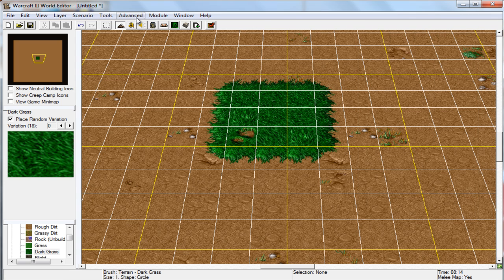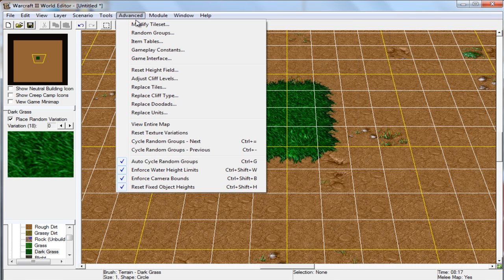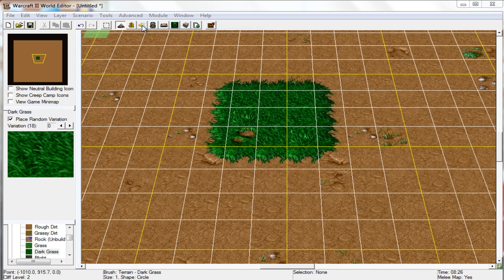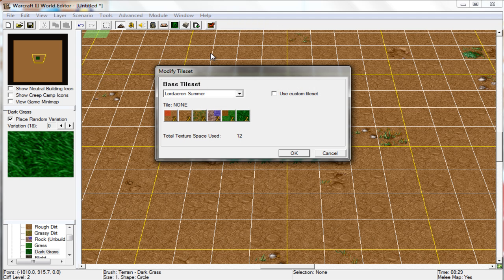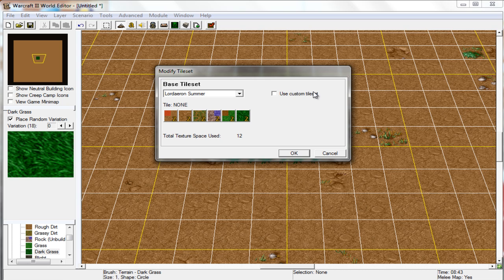Second of all, you're going to need to go to Advanced and there will be the Modified Tile Set. Now I believe there's multiple ways to edit different terrains in, but I found this one to be the most efficient and pretty much how they wanted you to do it.